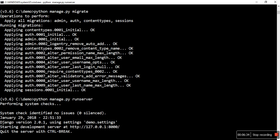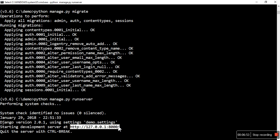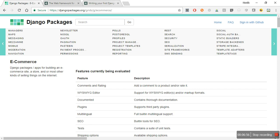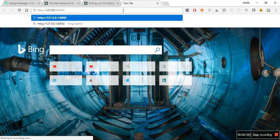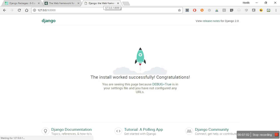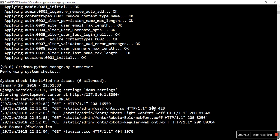The server runs successfully. It says which Django version is being used — 2.0.1 — using settings demo.settings, then starting the development server. Quit the server with Control+Break. Copy this URL and open it. This is the default HTML page given by Django — whenever you start a new project this will be your default landing page. This is how you create your project.